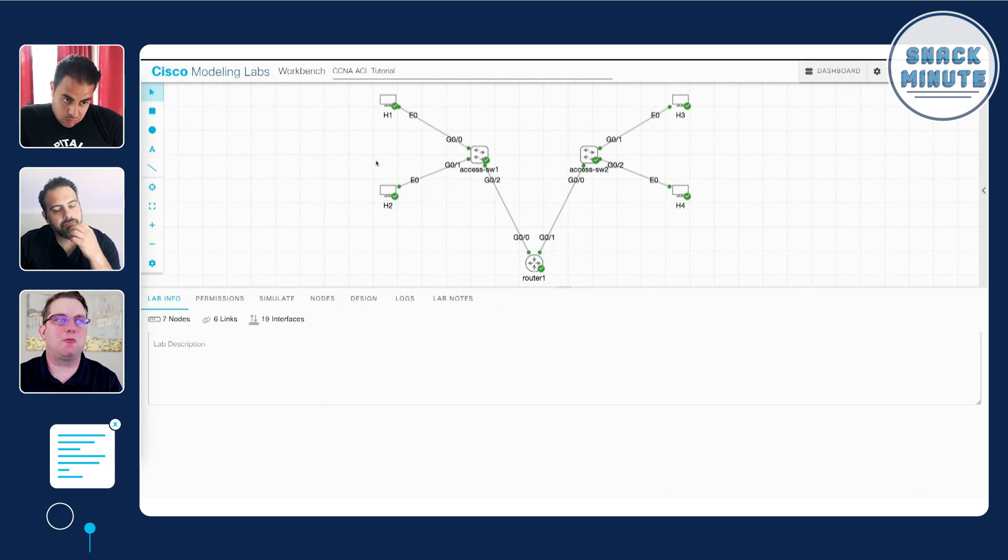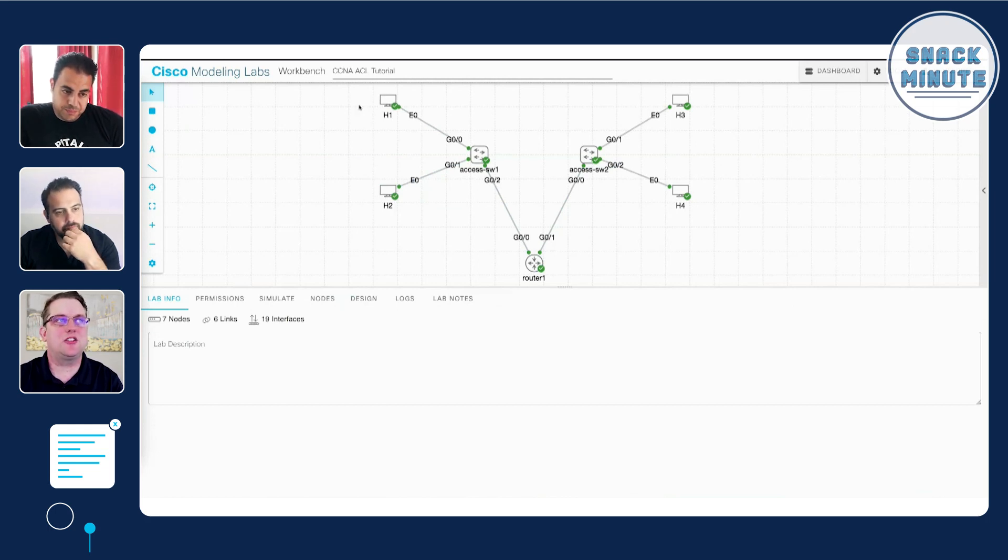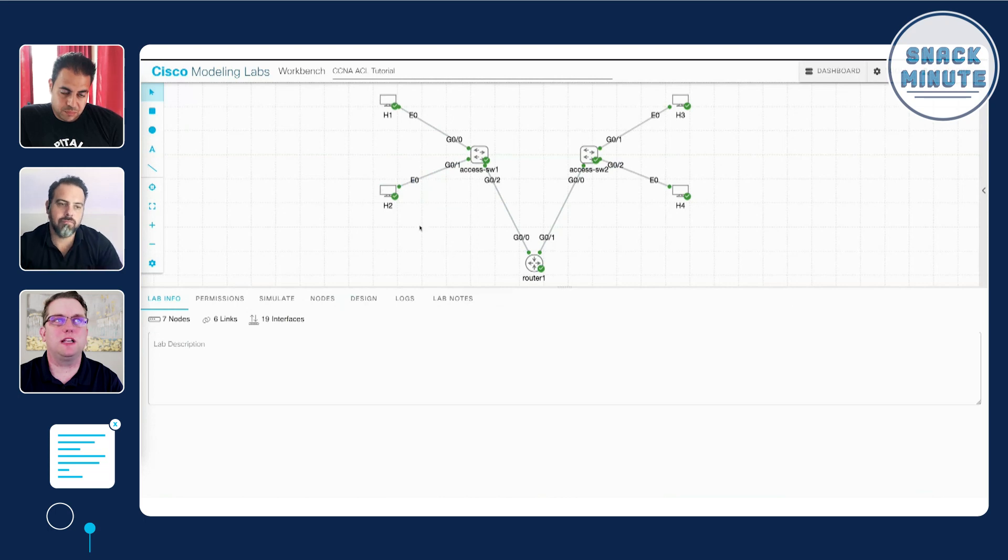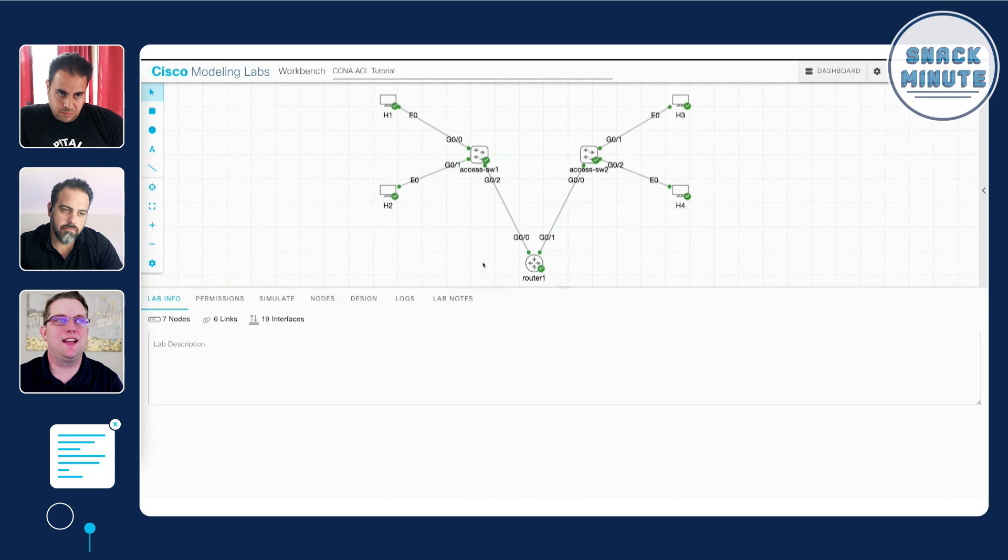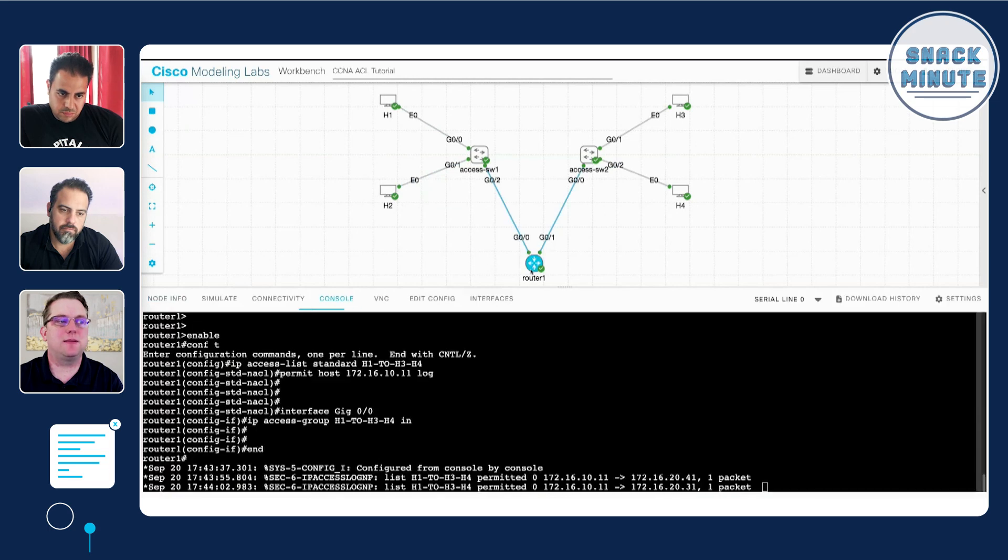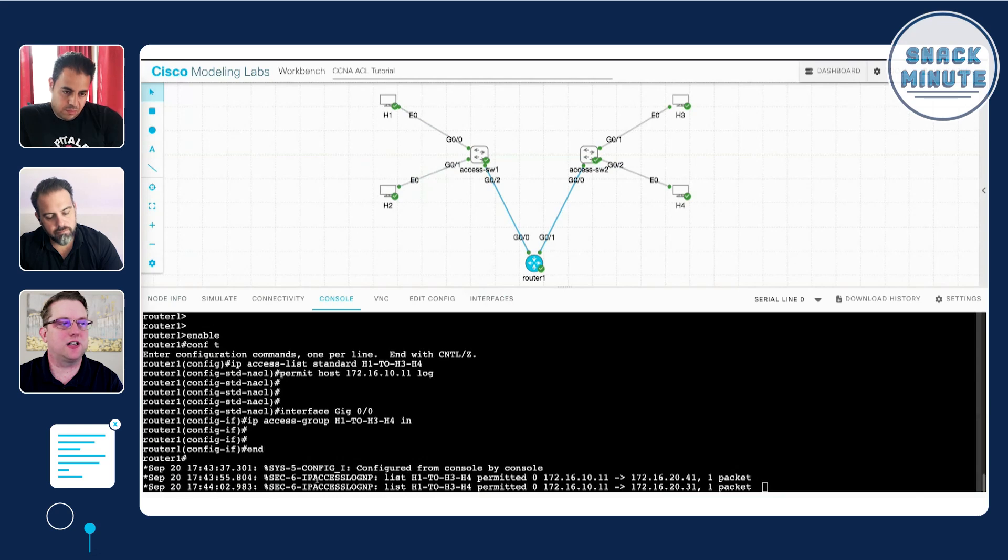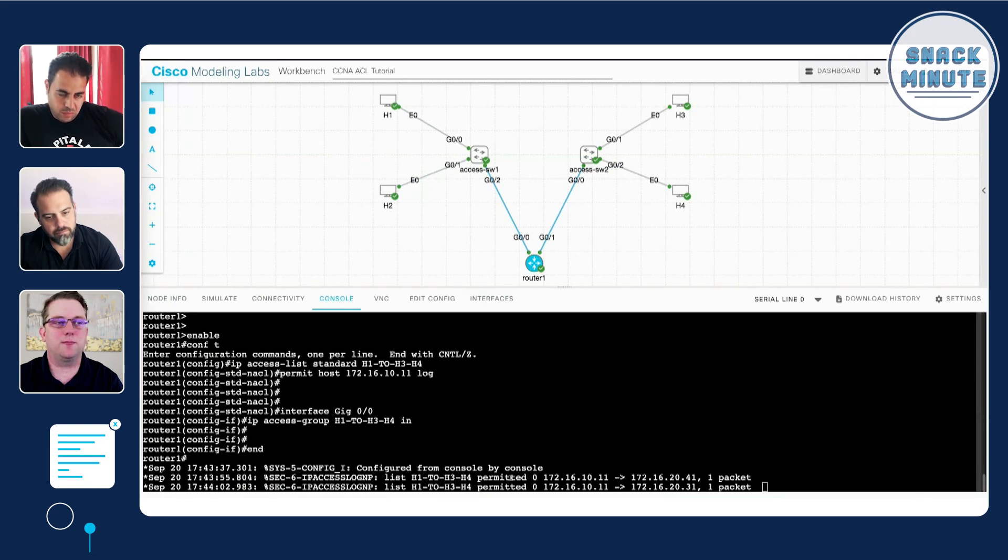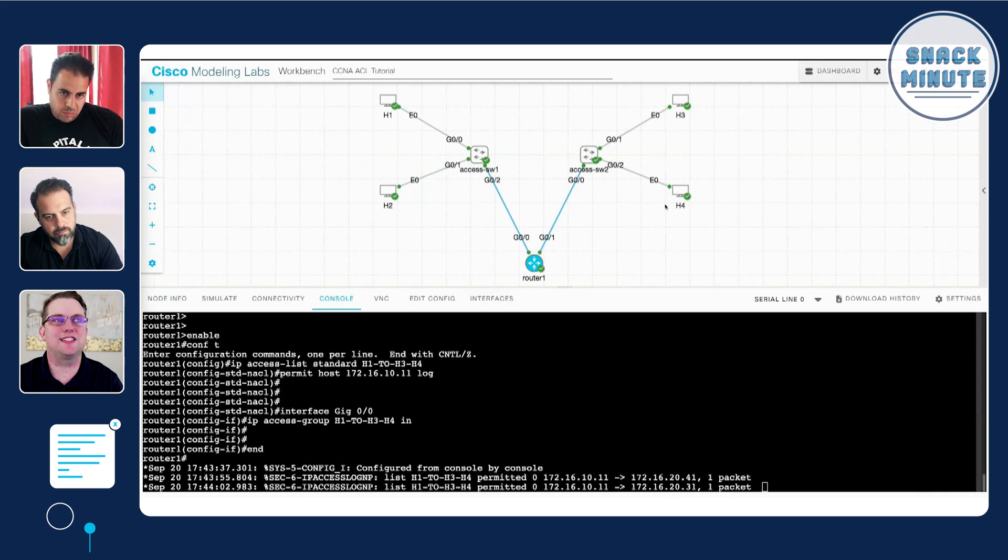Now that we've finished the demo, we can talk a little bit more high-level about what was going on. So we had H1 and H2. We denied access to H2 implicitly by permitting access to H1, and we can see that log statement showing up on our router. We can see packets, the log statement says access list H1 to H3 H4 permitted and for our particular IP addresses in the packets.